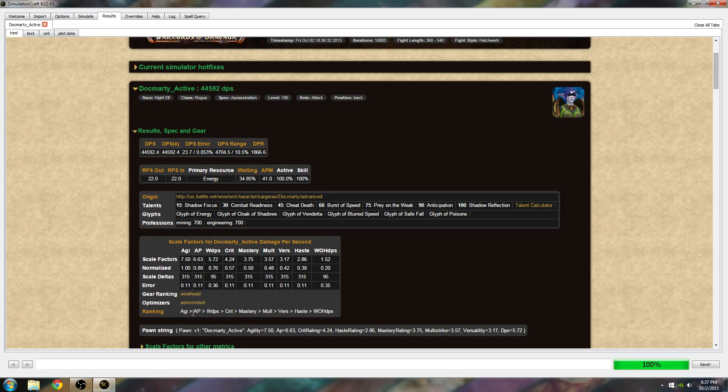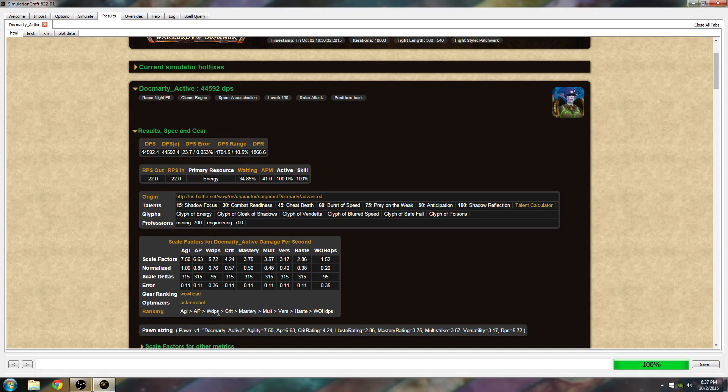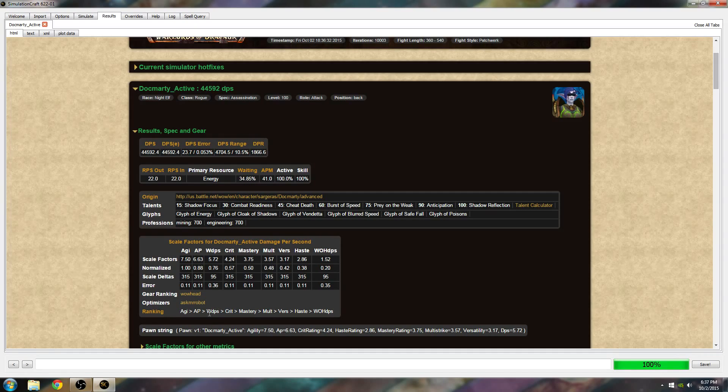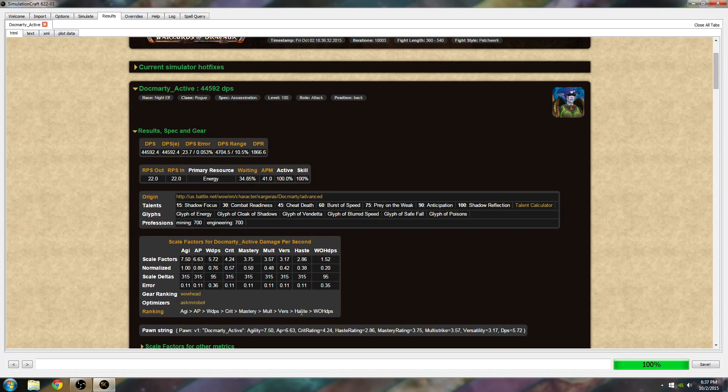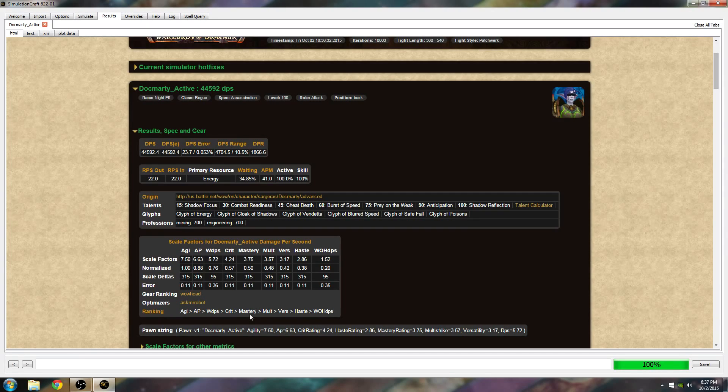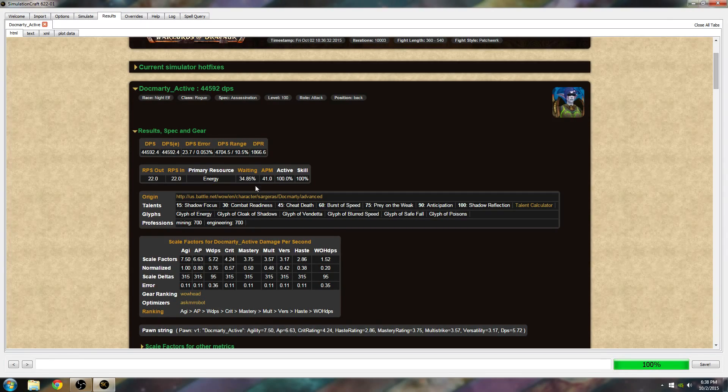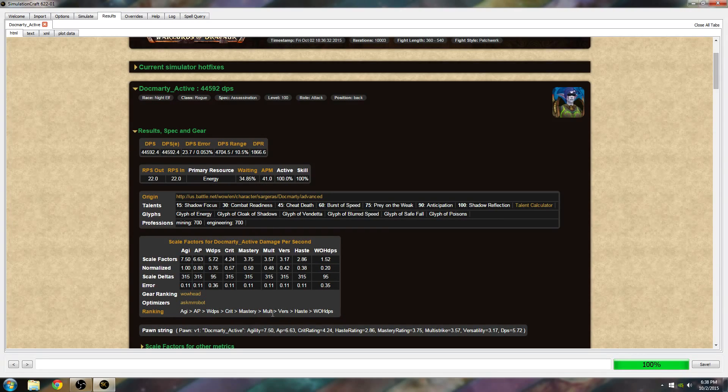Your stat weight down here is just a little bit easier to read. This says agility is best, then attack power, then weapon DPS, which basically means whatever weapon has the most damage on it is better regardless of what the stats are. Then you've got crit, followed by mastery, multi-strike, versatility, haste, and weapon offhand. Now this makes sense because I have a lot of mastery. I'm almost close to 90%, so at that point, crit is taken ahead. This is an assassination rogue, so you can kind of figure out why this happens and it makes sense.